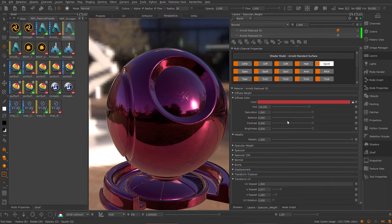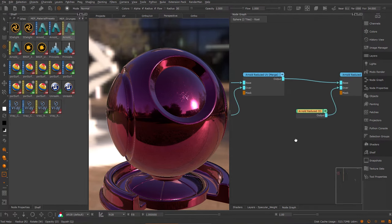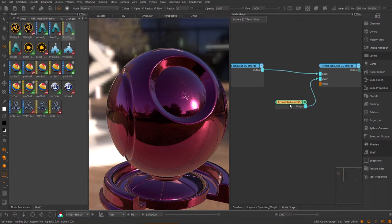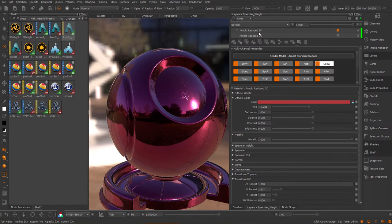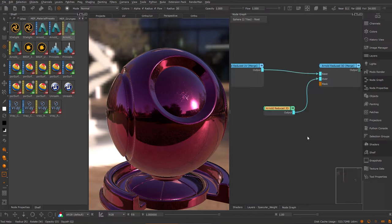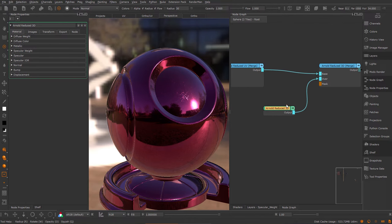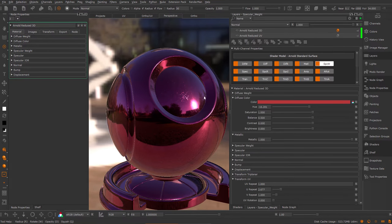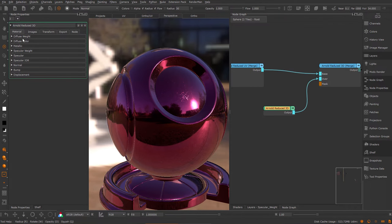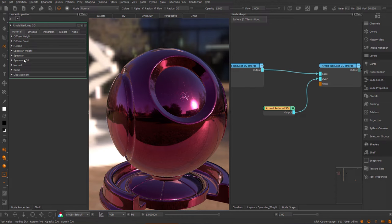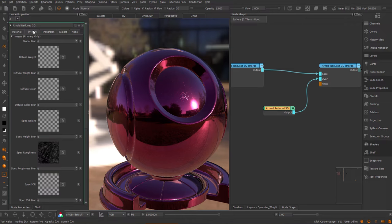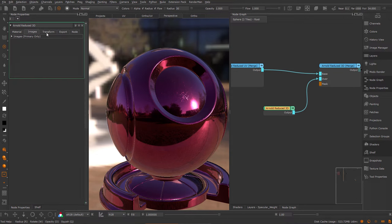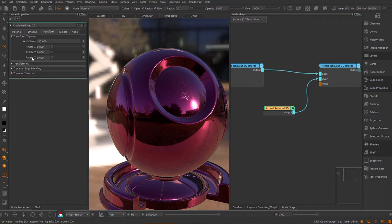Let's take a quick look at this material within the node graph. Here I have the material that is associated to this layer, to this R-node reduced 3D. If I open the node properties, you will see the interface here is a little bit different from the layers interface. Here all the controls are spread out over several tabs. The main controls are under the material tab, images are in a separate tab, and the transform controls are also in a separate tab.